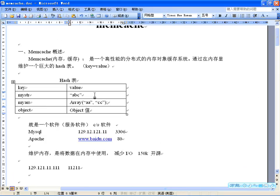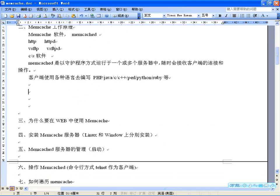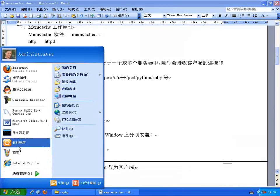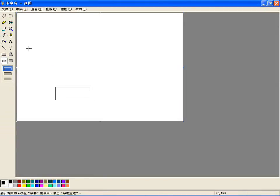保存到Memcached中的数据，当服务器停止之后，里边的数据自然也就会丢失。如果保存在文件中，硬盘不坏、不删除的话是不会丢失的。但内存中的数据，比如你关机或者Memcached服务器本身重启，都会丢失，因为数据是维护在内存中的。